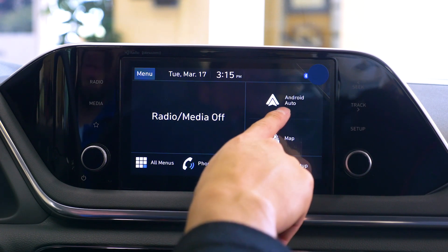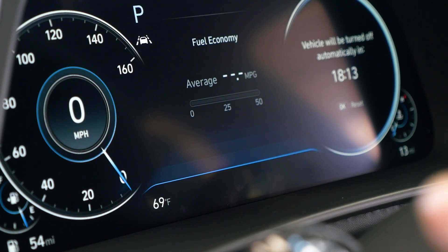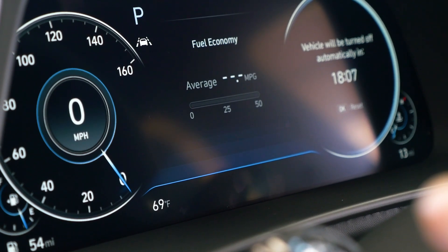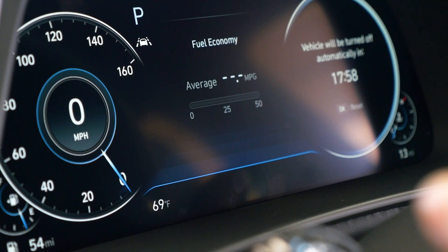Just a heads up: on 2020 Sonatas that are equipped with the digital cluster display, you will actually be able to see some information on your digital cluster, and some of that information will show on the bottom. For instance, when I play the next track on my playlist, it will show the next artist and song of what's going to be playing next.